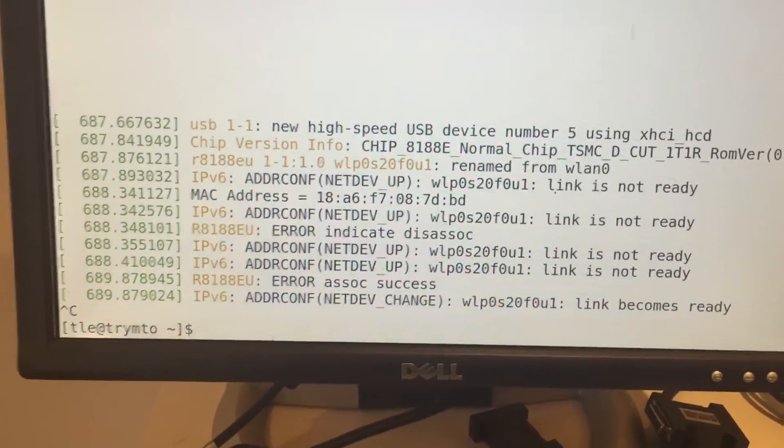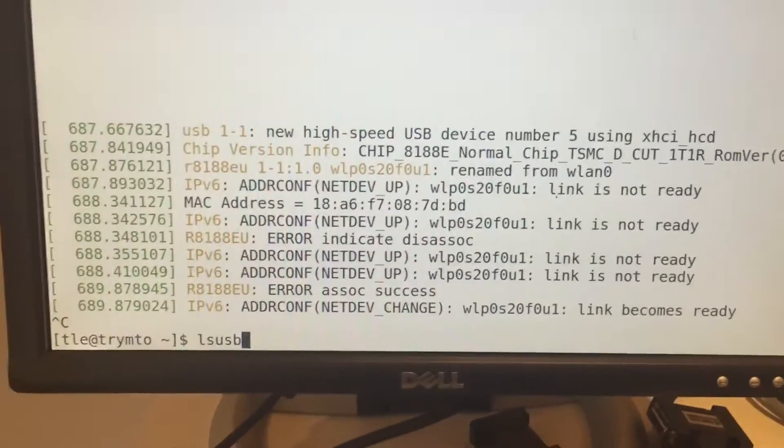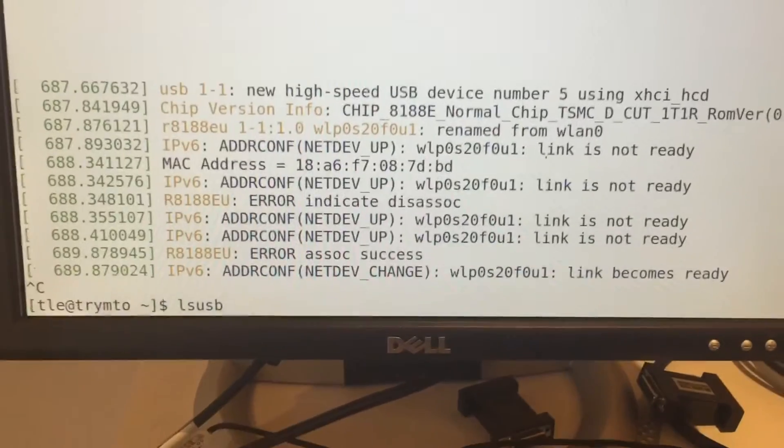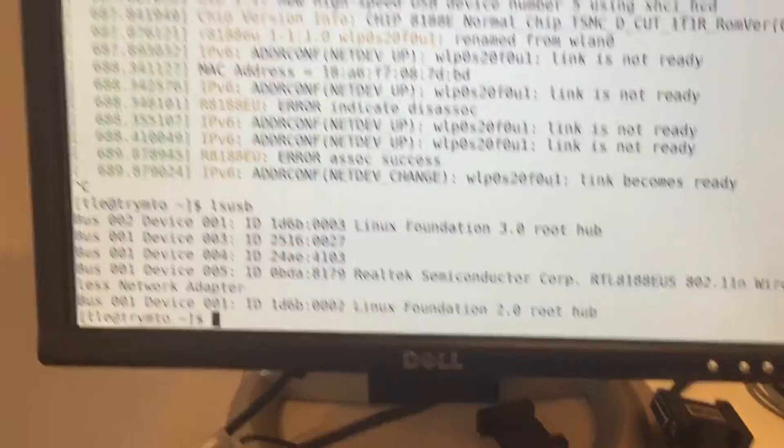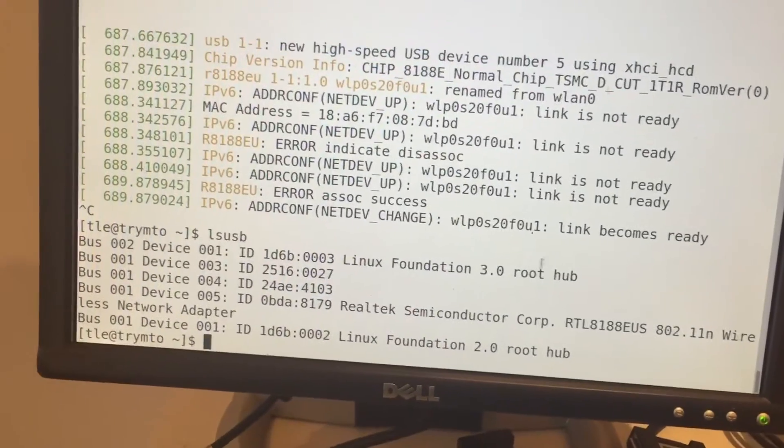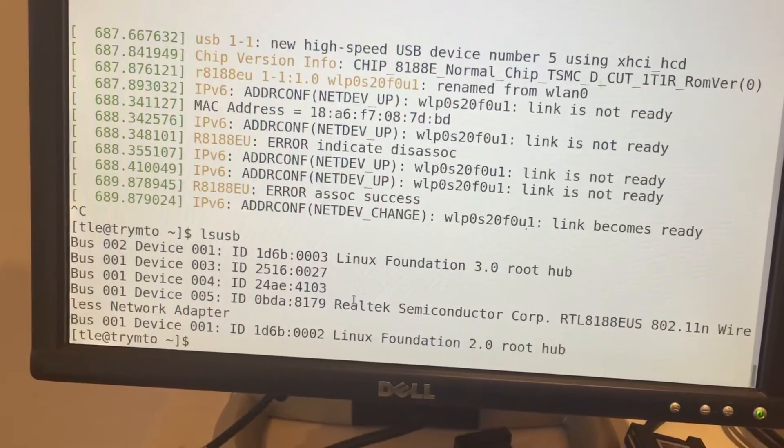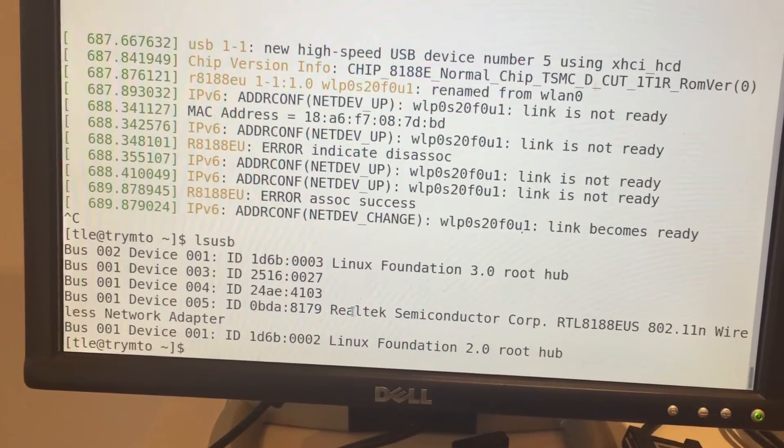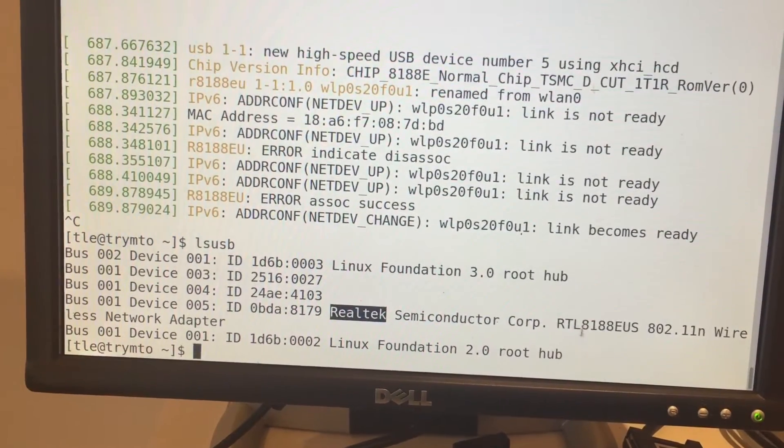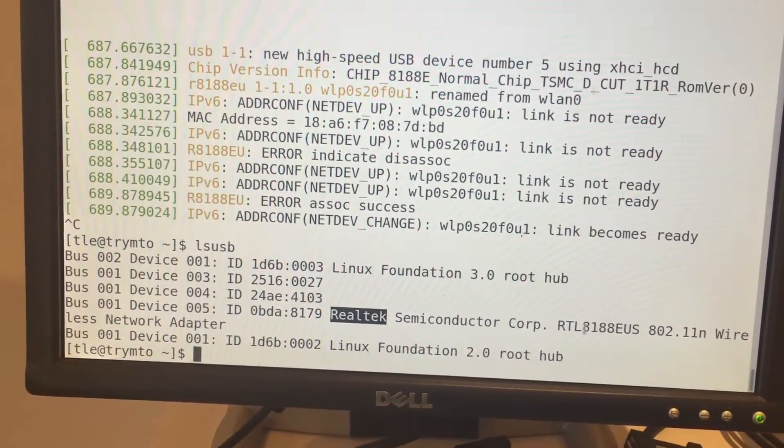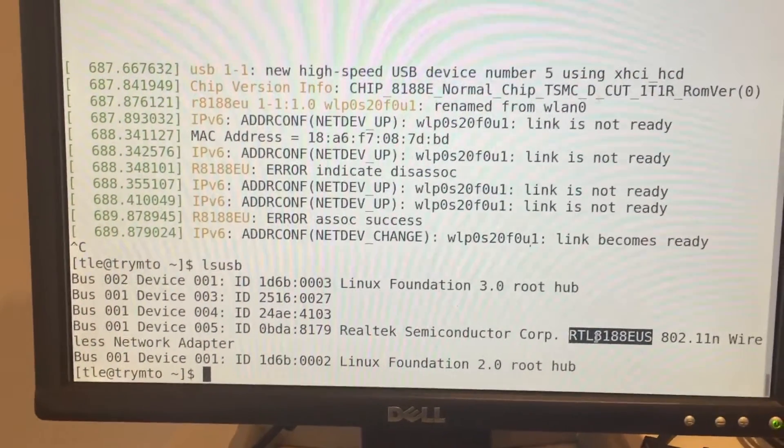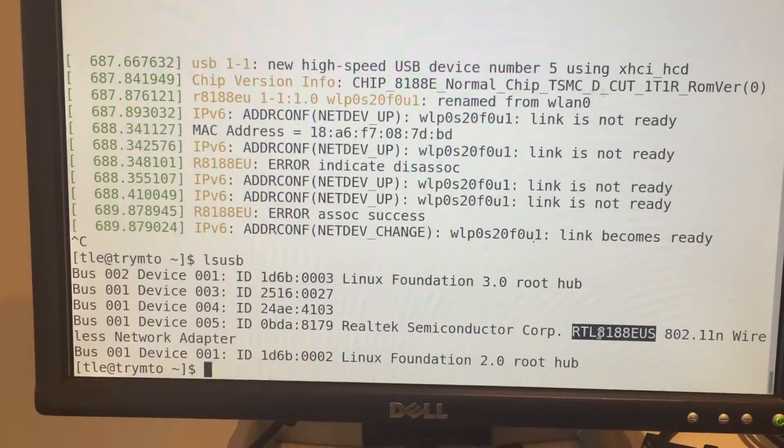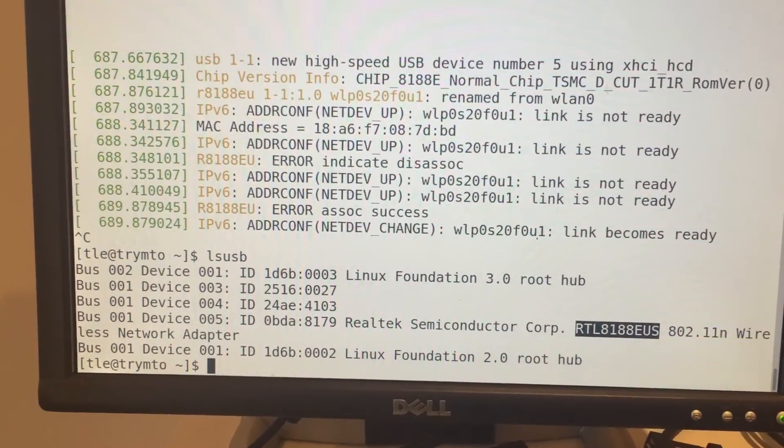Let's have a check with lsusb to see if it's shown up. Cool. You see right here, it's picked up as Realtek Semiconductor RTL818EUS. Cool. Let's see if it actually works.